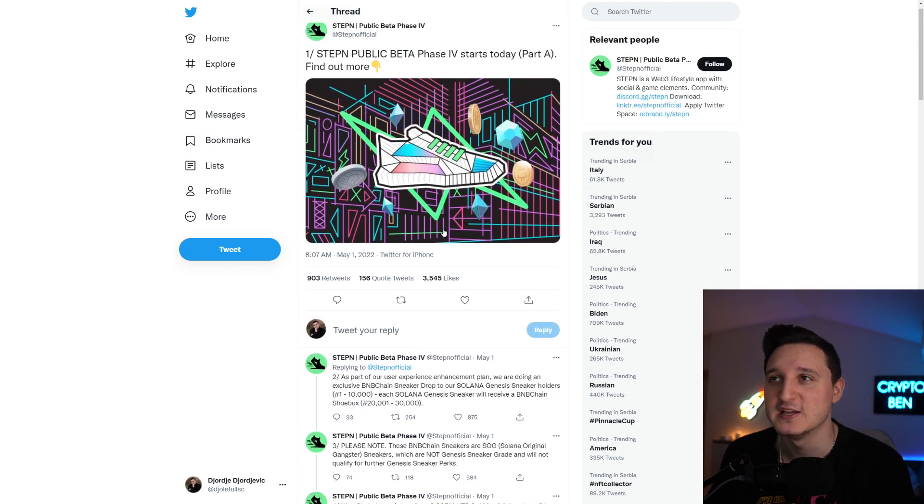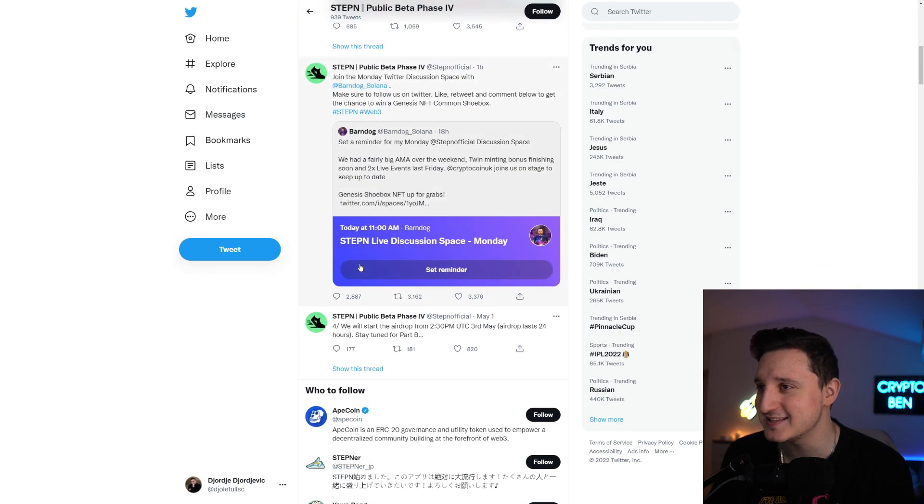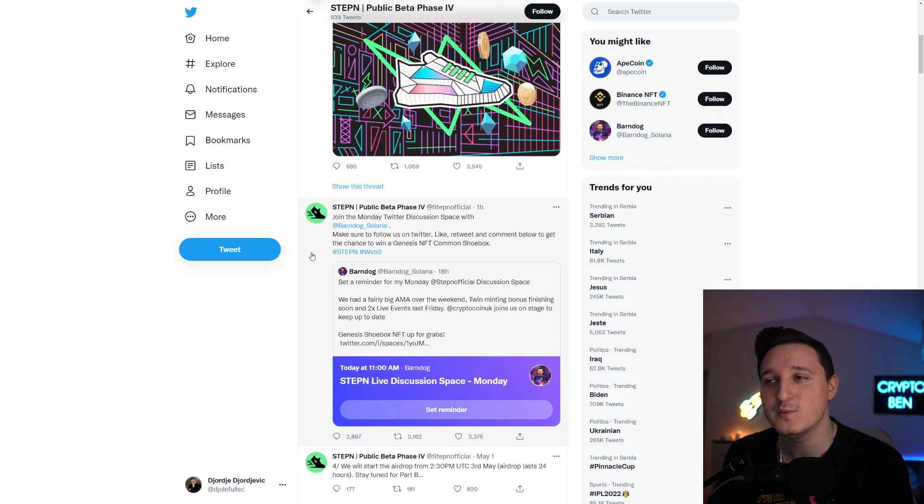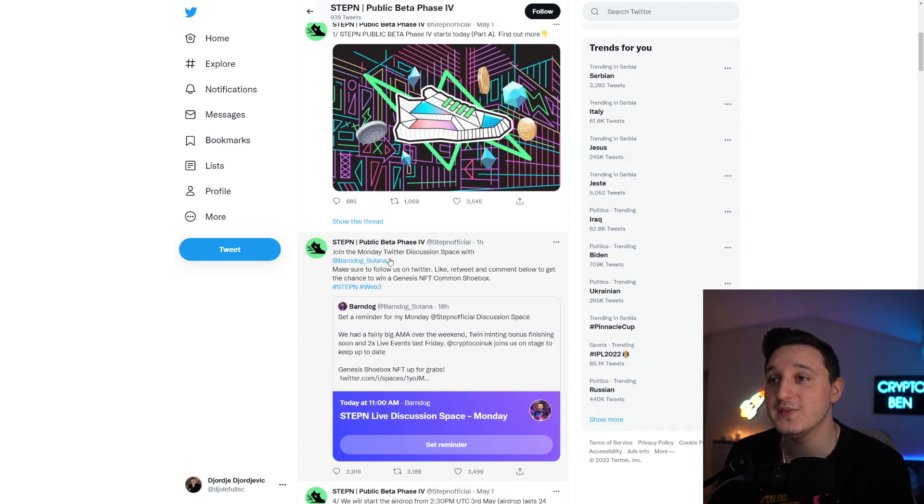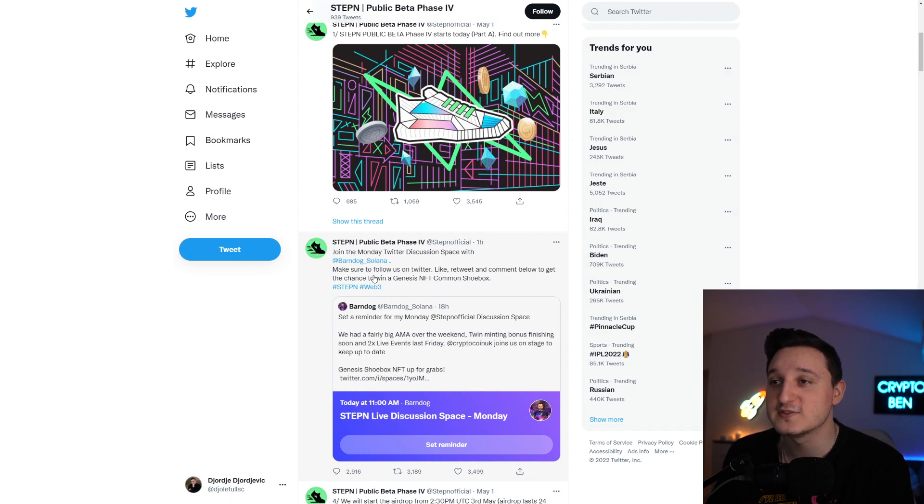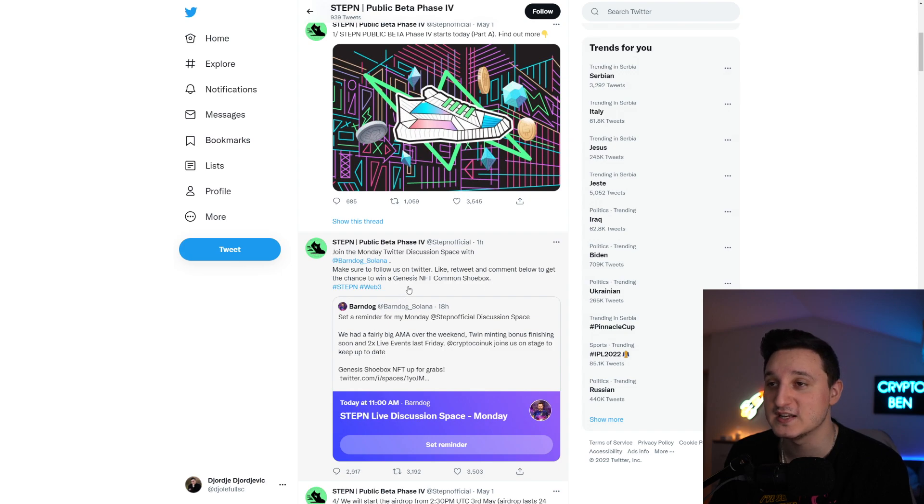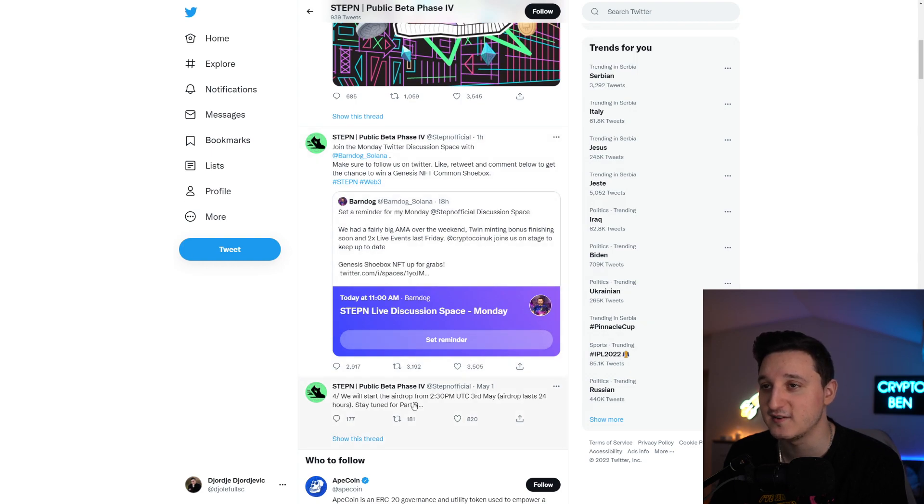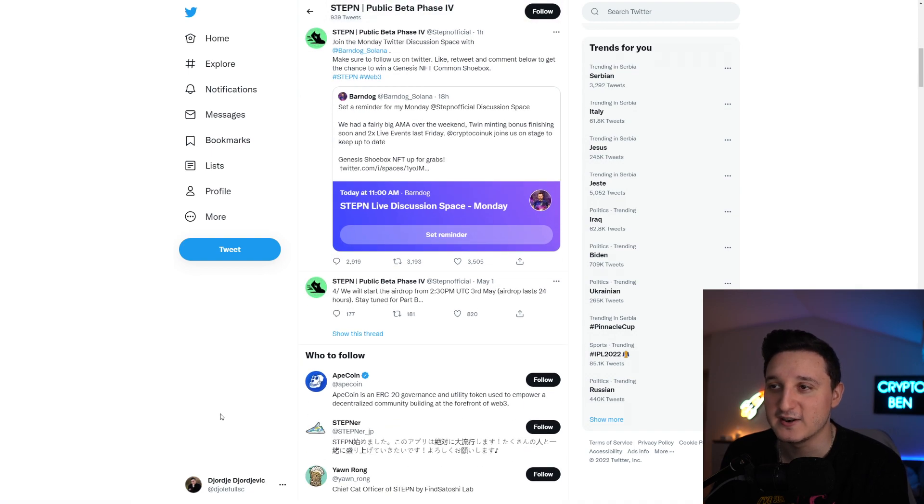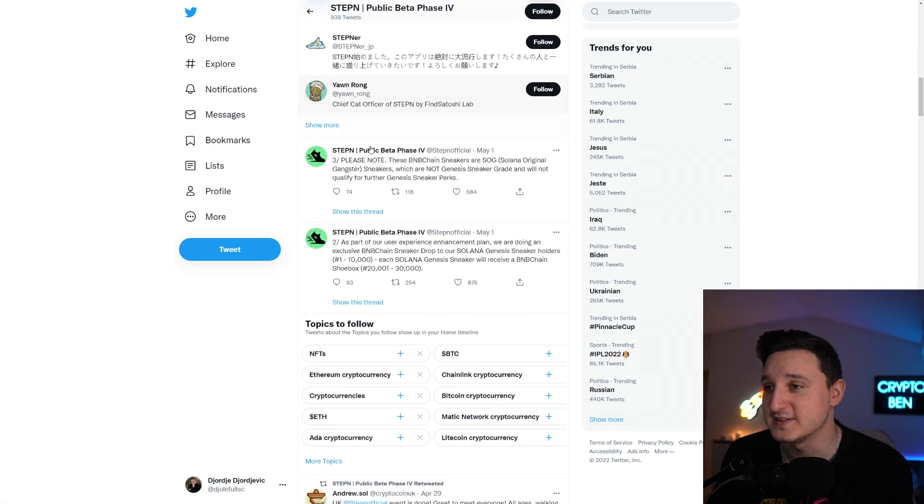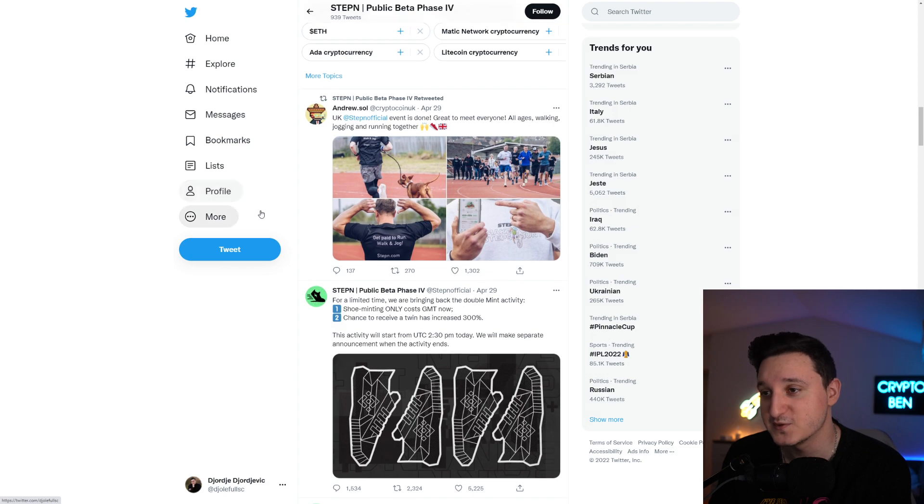People who own these kinds of NFTs are going to get boxes, B&B chain shoeboxes, which is super interesting to see. They're also hosting a Monday Twitter discussion space with Solana. Make sure to follow them on Twitter, like, retweet and comment below to get the chance to win a Genesis NFT common shoebox. That will be happening today at 11am. This is super duper interesting.